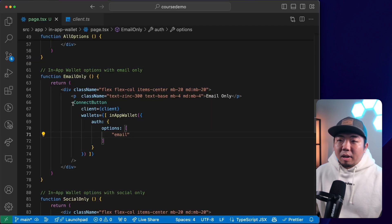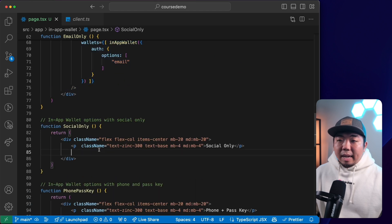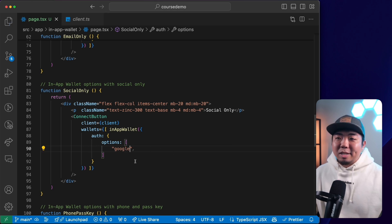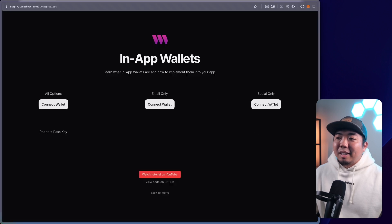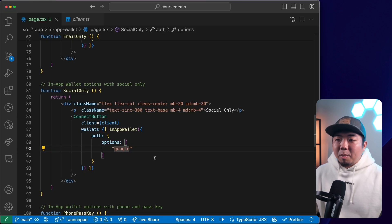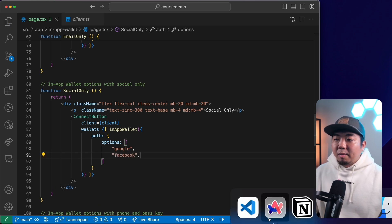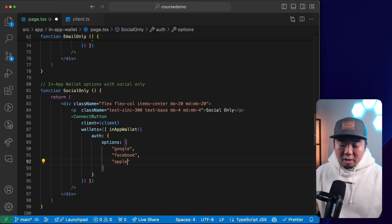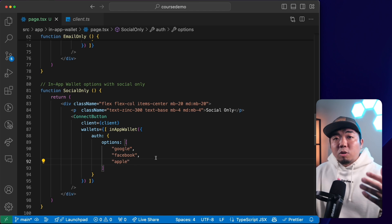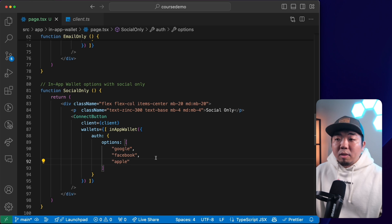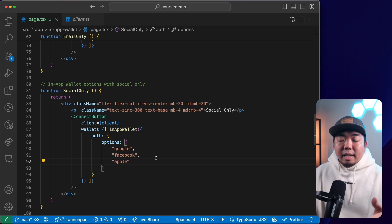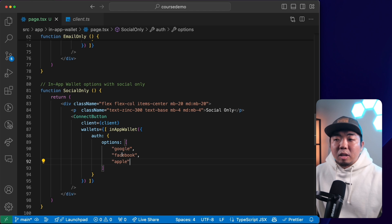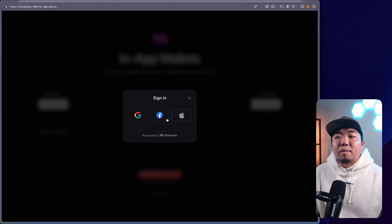For social only, we copy the component and change the options. Maybe we want just Google — we set the option to Google and they'll only see Google as the login option. Maybe we want to allow Google and Facebook — we add both and now you have the Google and Facebook option. By default, we also offer Apple ID as a third option. These are three built-in social logins. You can also provide your own custom auth if you wanted, such as signing in with X, GitHub, or Discord. But out of the box we provide Google, Facebook, and Apple.